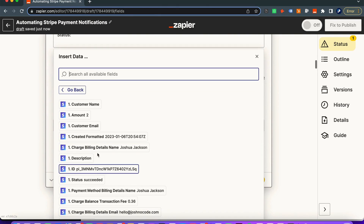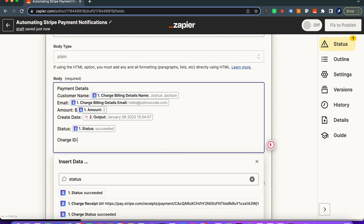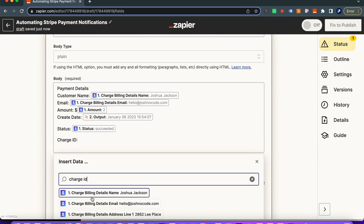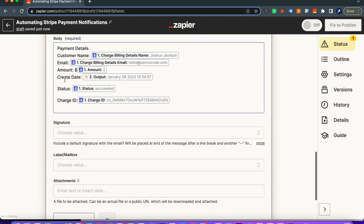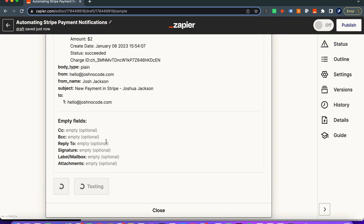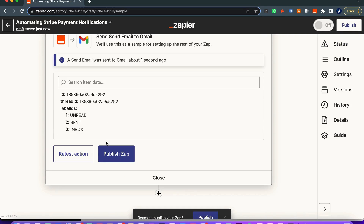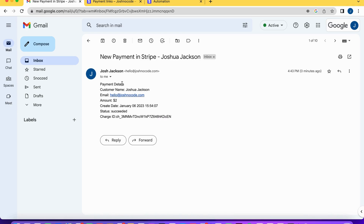Then we add the status so we know if the payment succeeded or failed, and finally we add the charge ID. We test this action and the email is sent. We can see: customer name Joshua Jackson, payment details with the name, email, amount, the nicely formatted date, the payment status, and the charge ID. That's it for Gmail.